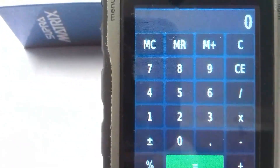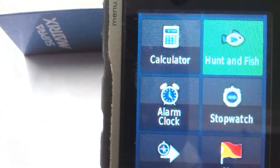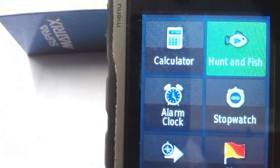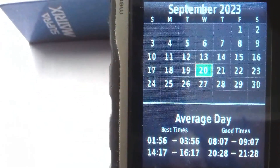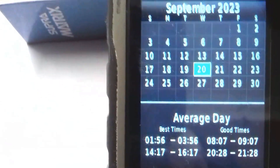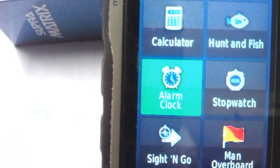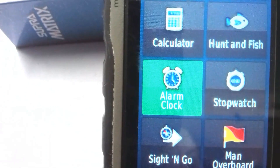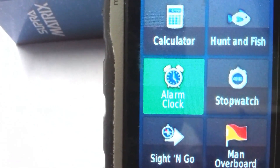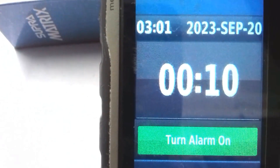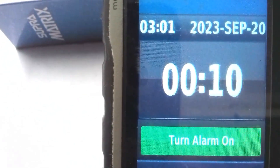The next tool is Hunt and Fish — click on it and it gives the best times for fishing and hunting on the current date, showing good times for this day. Another tool is Alarm Clock — you can click on it and set an alarm, but I don't want to turn it on now.